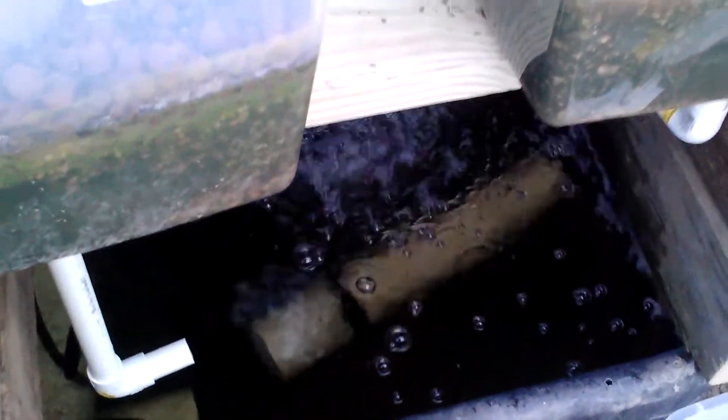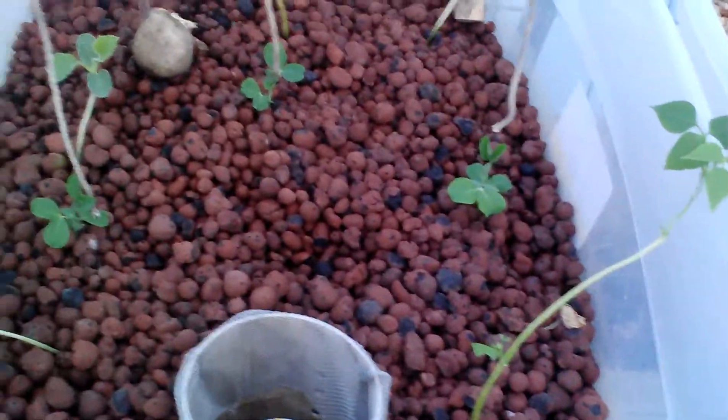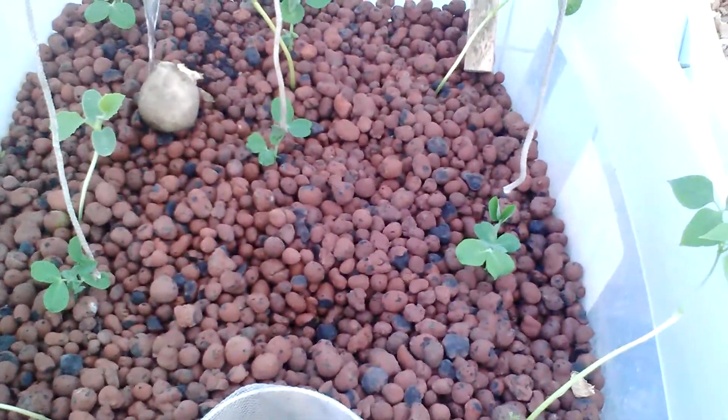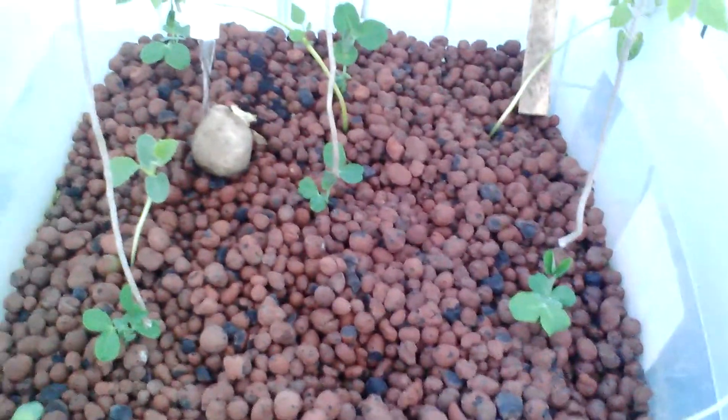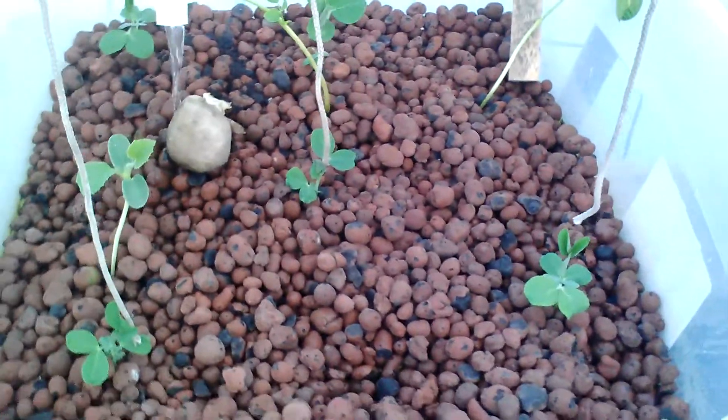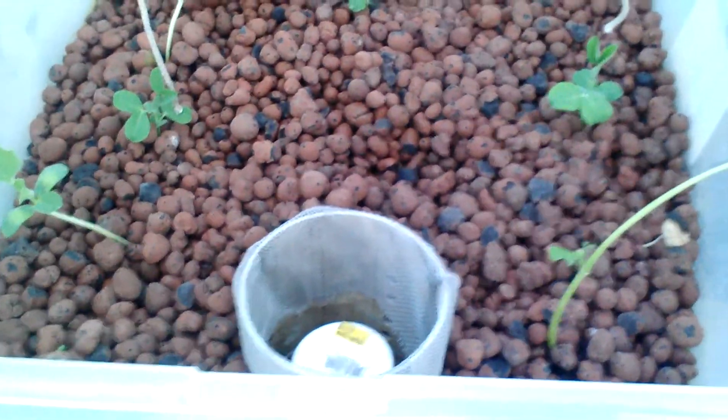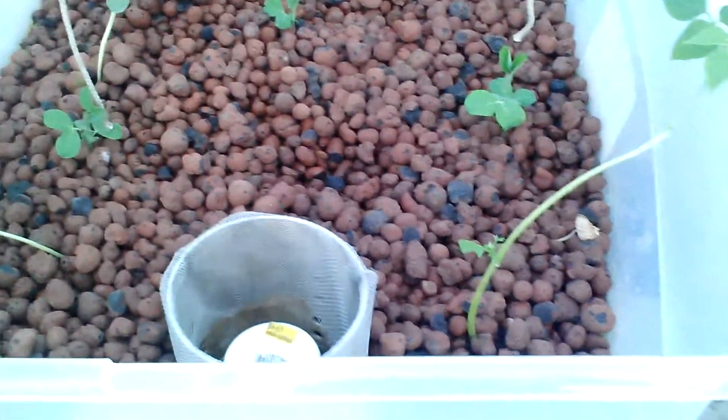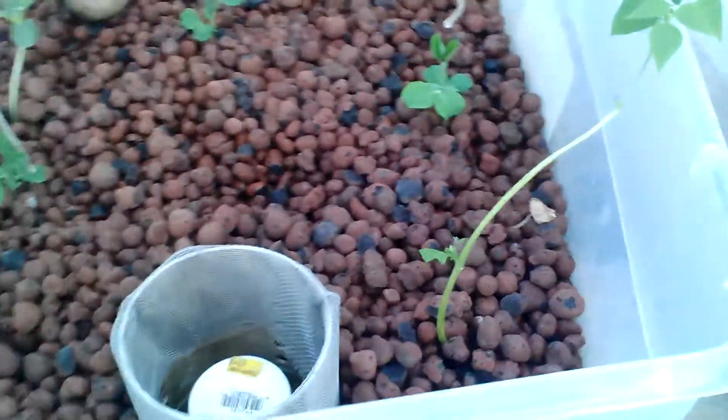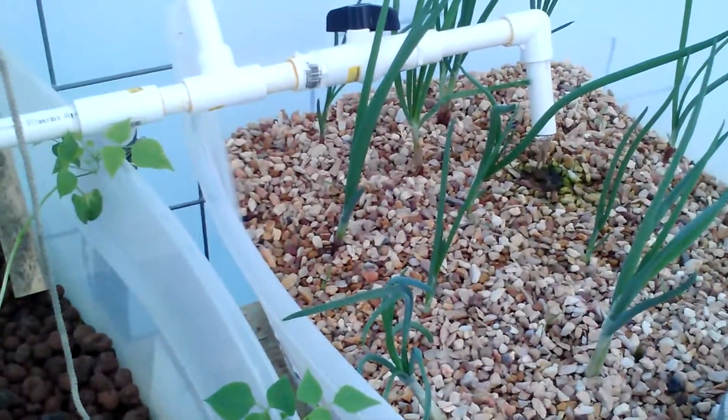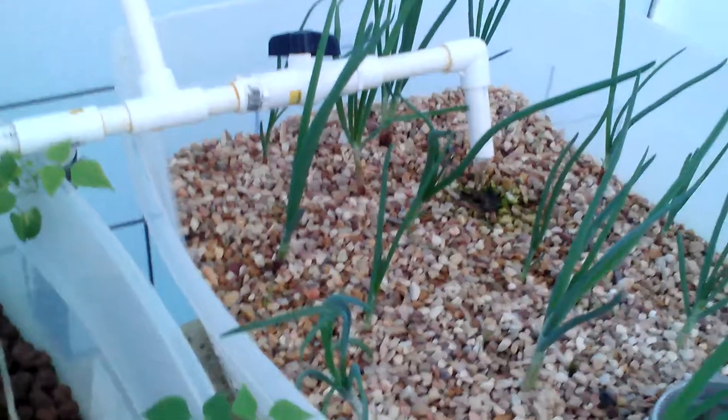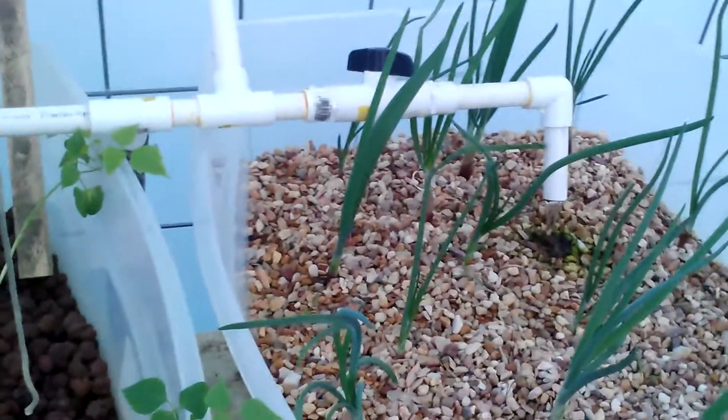Right off the bat we had an ammonia spike, which I suppose is common. This is what I'm reading on the internet - that when you put a new system together you get an ammonia spike. It went right up there. The last couple of days it's showing that it's starting to drop back down again.